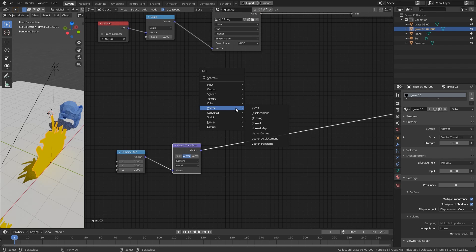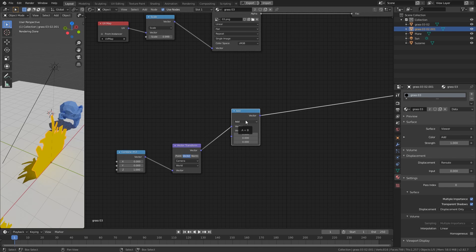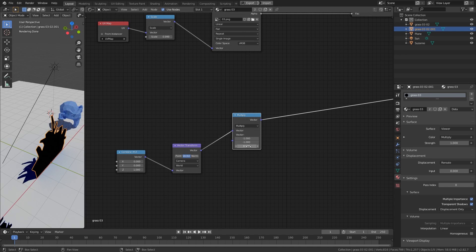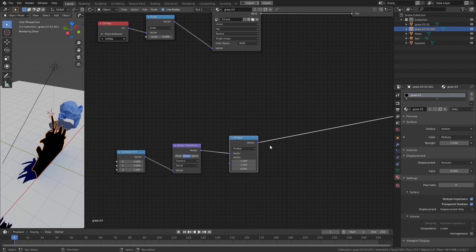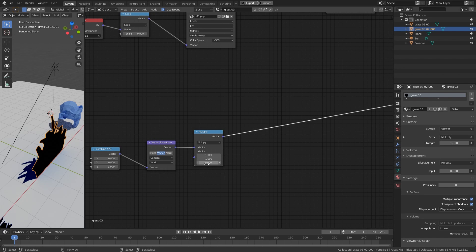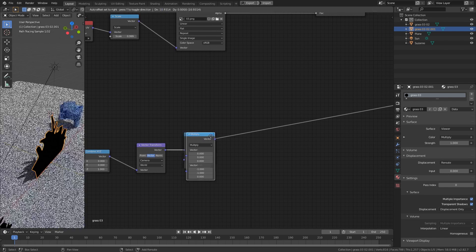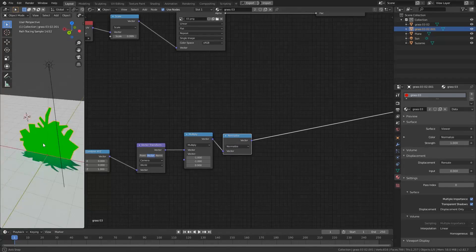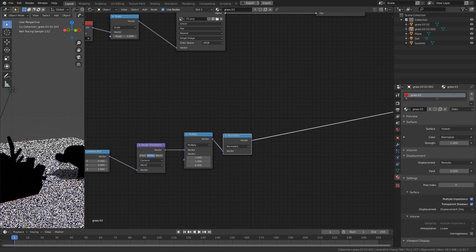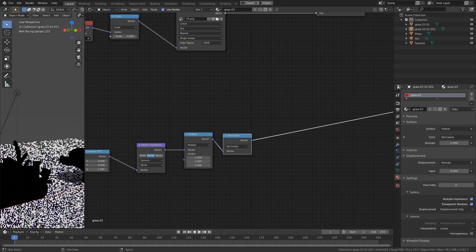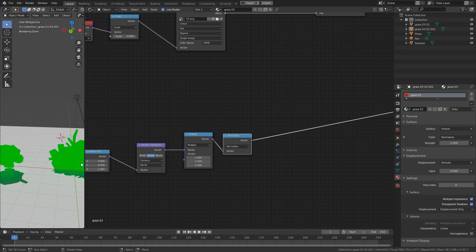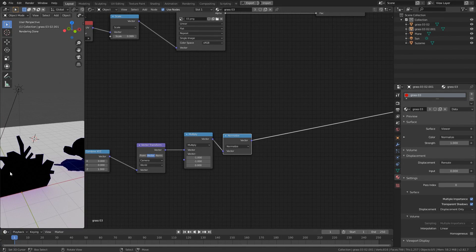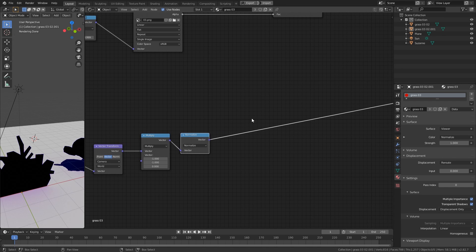So now we have to calculate the opposite direction of the vector by using a Vector Math node. And change this to Multiply and multiply minus 1 to X and Y values and leave the Z value as 0 because we don't want the Z dimension. Now since the Z dimension is gone, we have to normalize the vector in order to continue with our calculation. Now you can see if we look from the front view, the values will be pitch black. And if we look from the back view, we have some values. So these pitch black values, they are actually negative values, not just black.